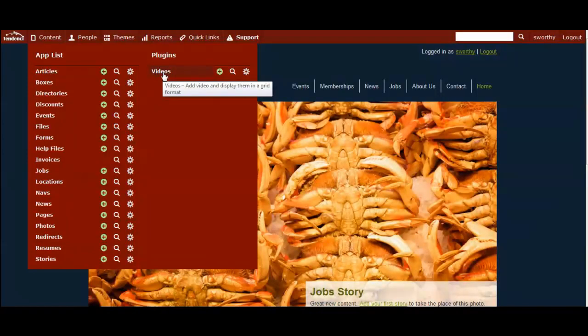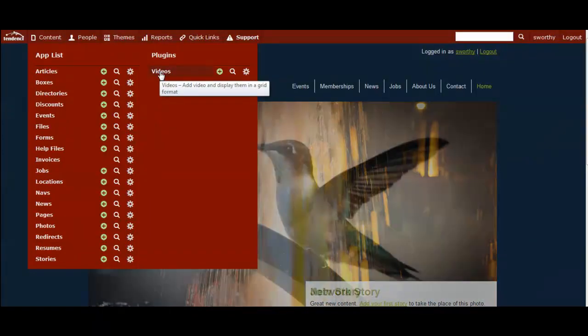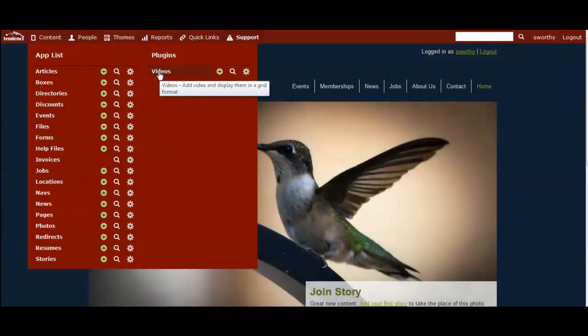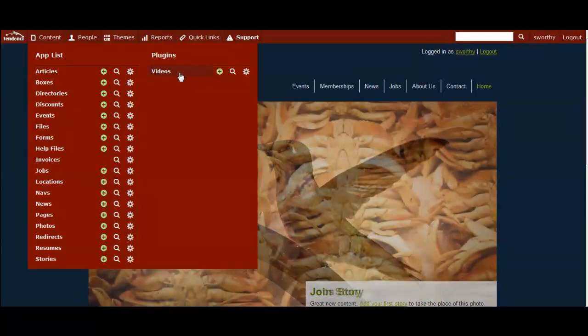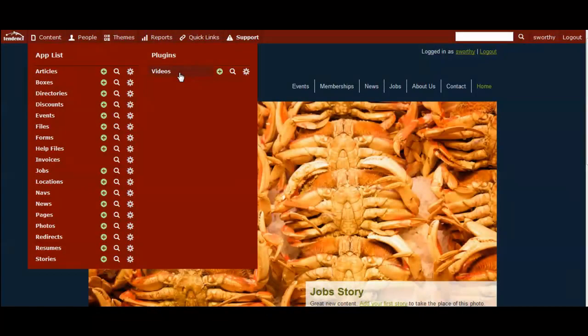And in the next video, I will show you how you can add videos to your site and how to use the videos plugin to create video galleries on your own website. Thank you very much.